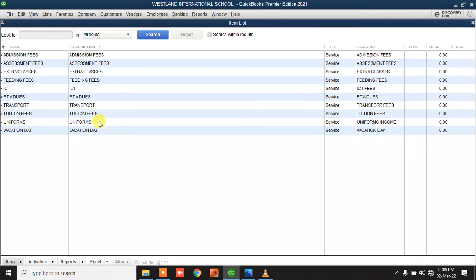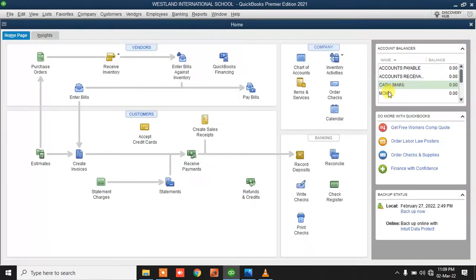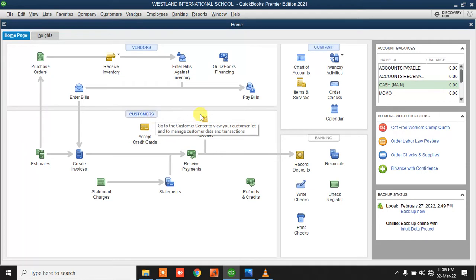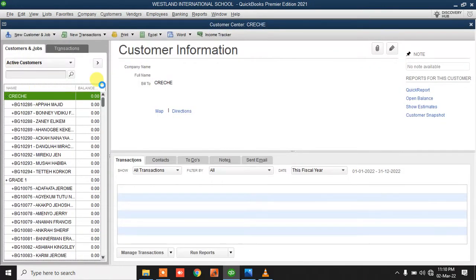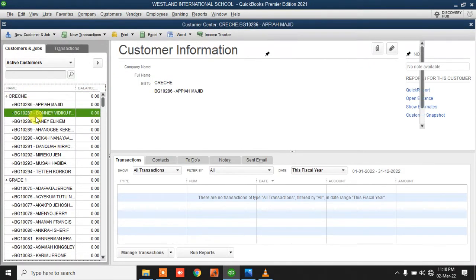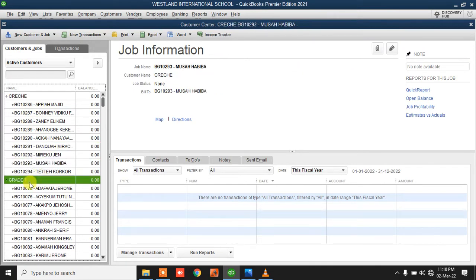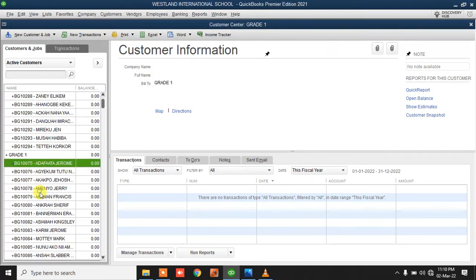Basically, items and services are what you see on an invoice for a student — the things you use to bill the student for. After your chart of accounts and items and services, the next thing is to add your student list, organized by class. For this particular school, we populated each class and the students in them — each class has its students listed.